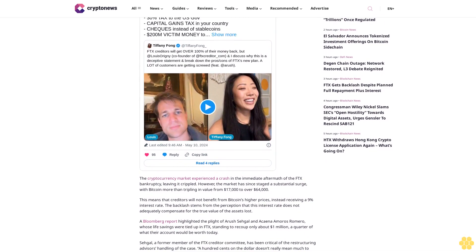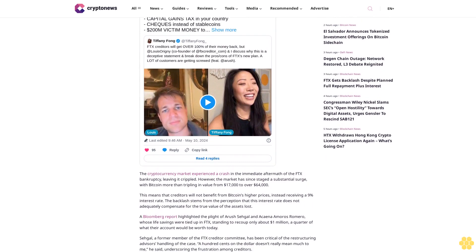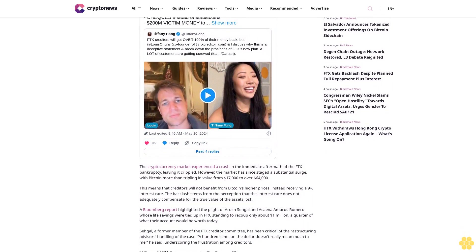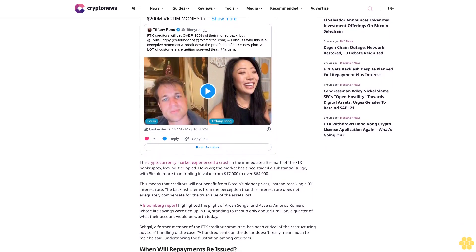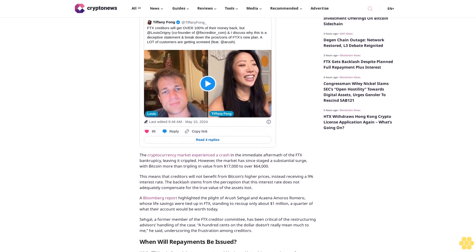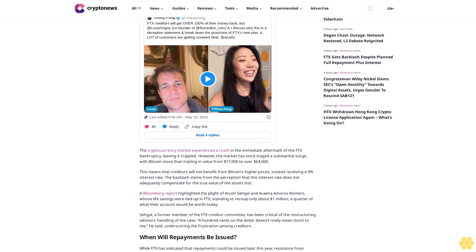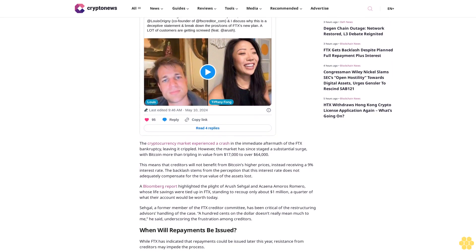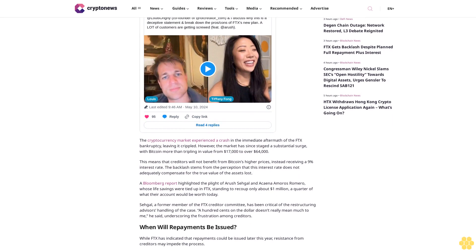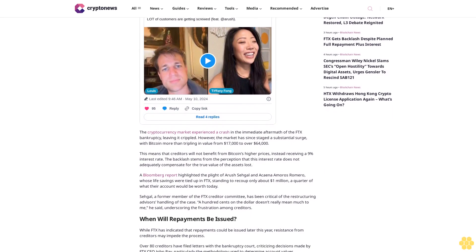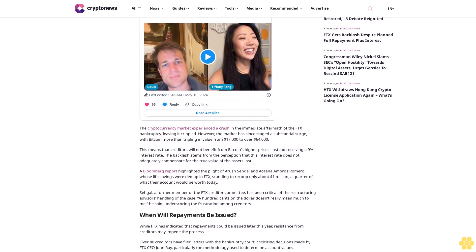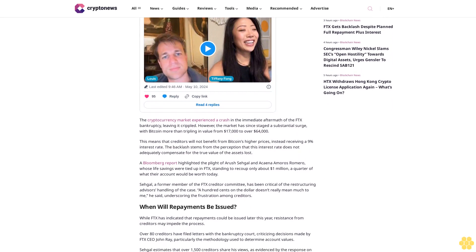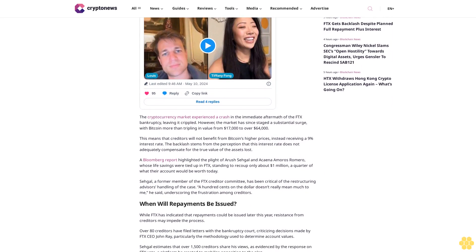While FTX has indicated that repayments could be issued later this year, resistance from creditors may impede the process. Over 80 creditors have filed letters with the bankruptcy court, criticizing decisions made by FTX CEO John Ray, particularly the methodology used to determine account values.